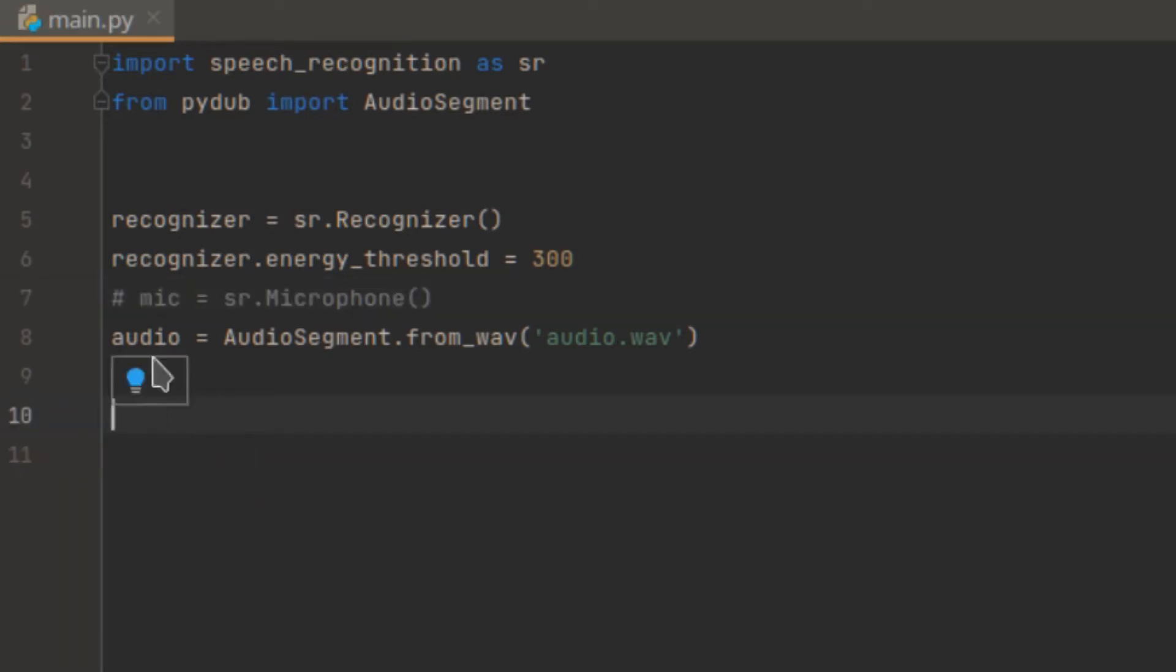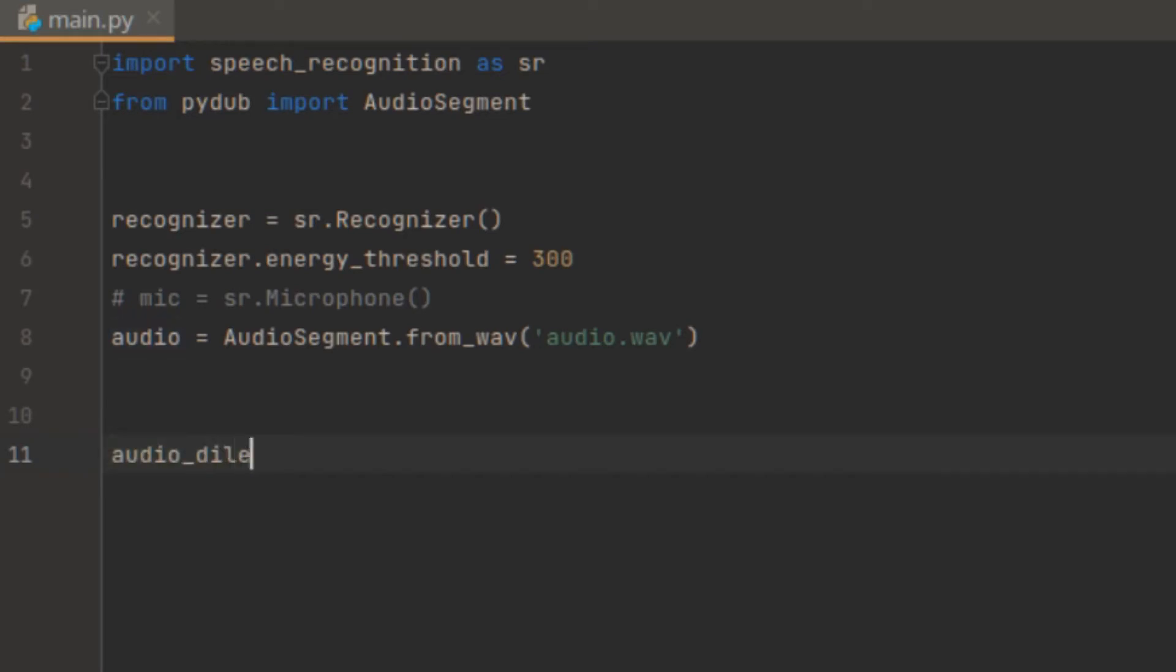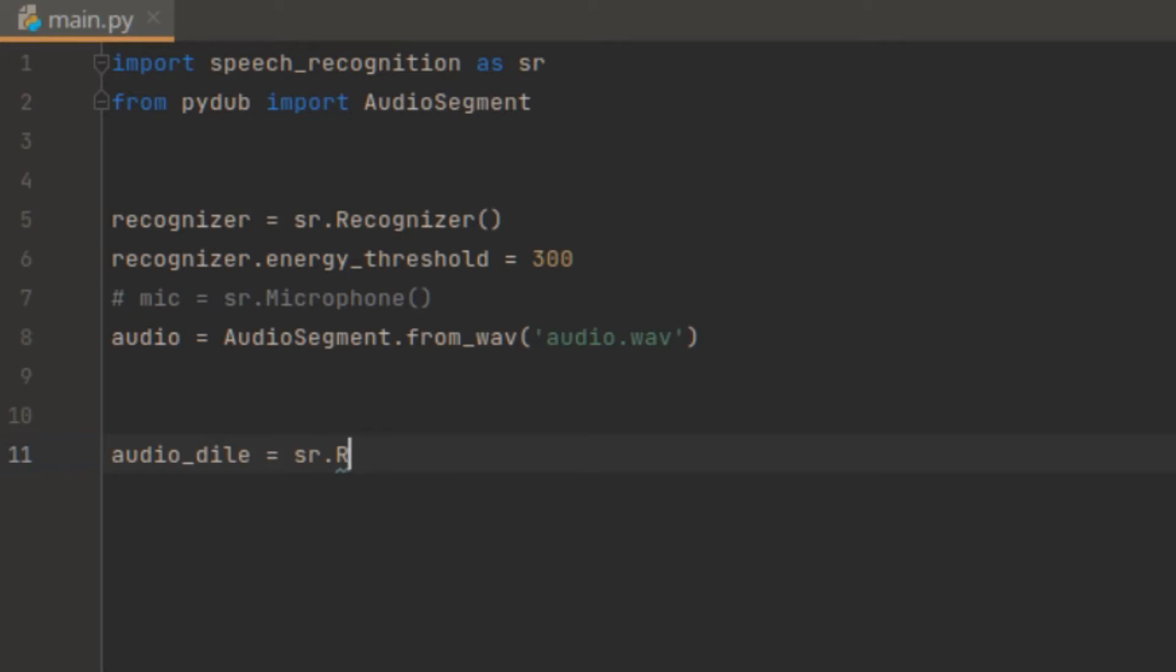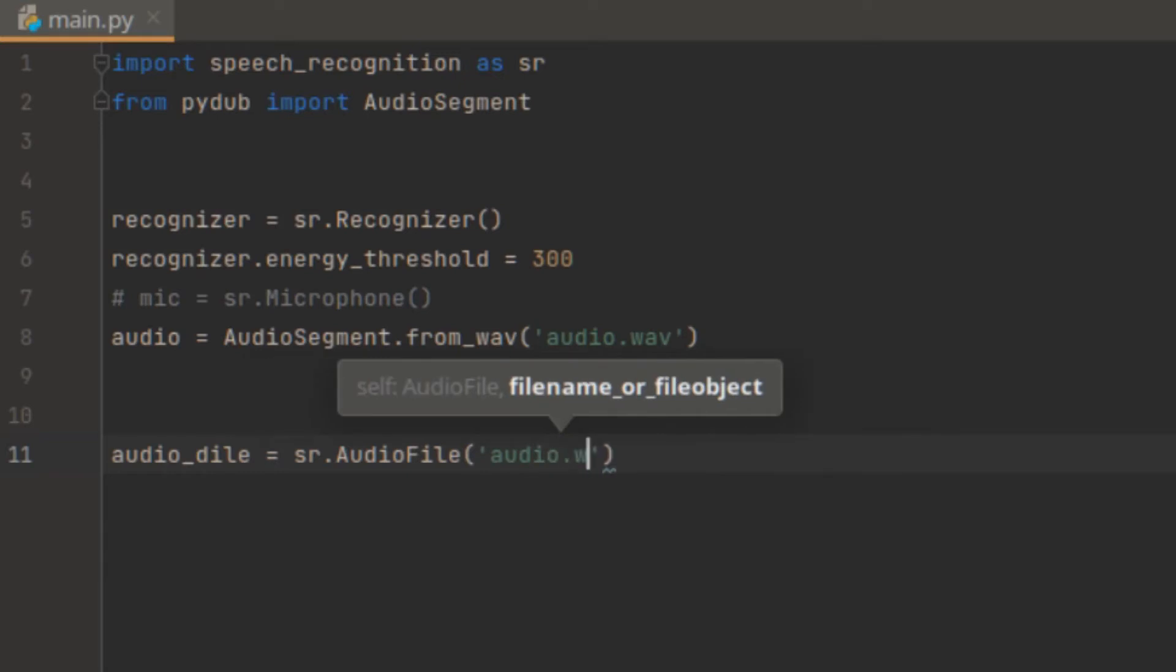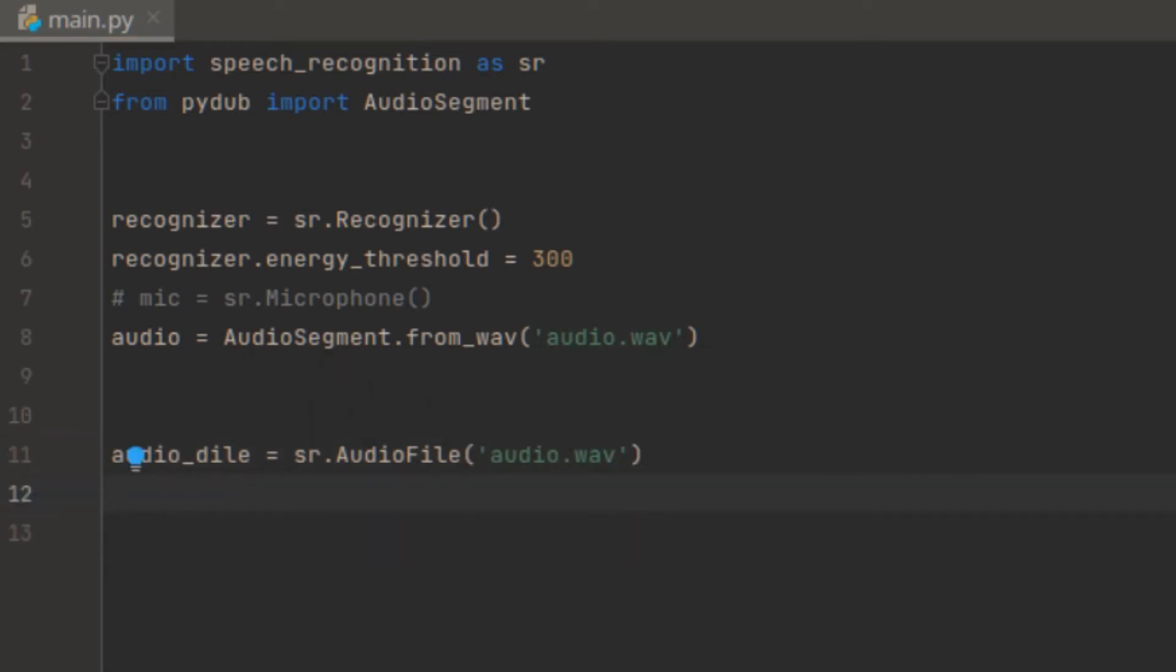And the way to input audio by using the speech recognizer is audio_file equal to sr.AudioFile and the path of audio. In our case, it's audio.wav. So now, let's start to recognize the audio.